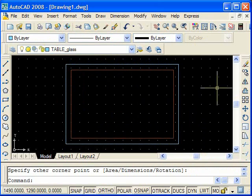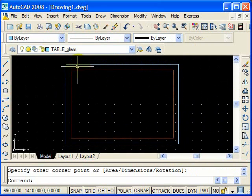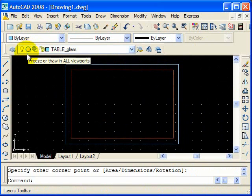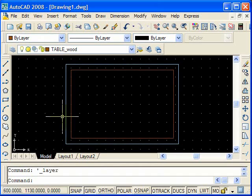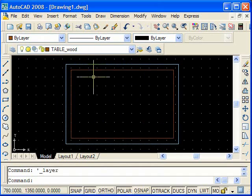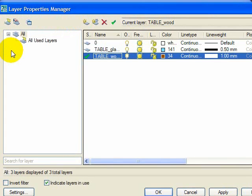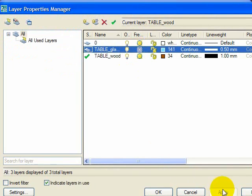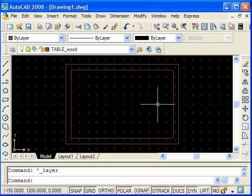Now, if we just want to see the wood layer, any layers that are wood, what we do is we freeze, which is this little yellow sun, we freeze the glass layer. So to freeze the glass layer, we just go to our properties manager, we click okay, and we freeze the glass. We choose the little sun and it turns into like an ice flake for freeze. Hit apply. There we go, it's just the wood layers.